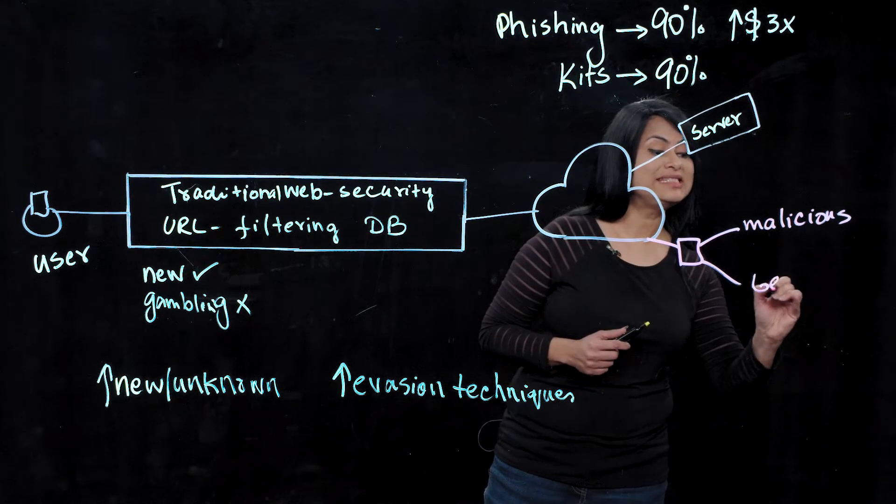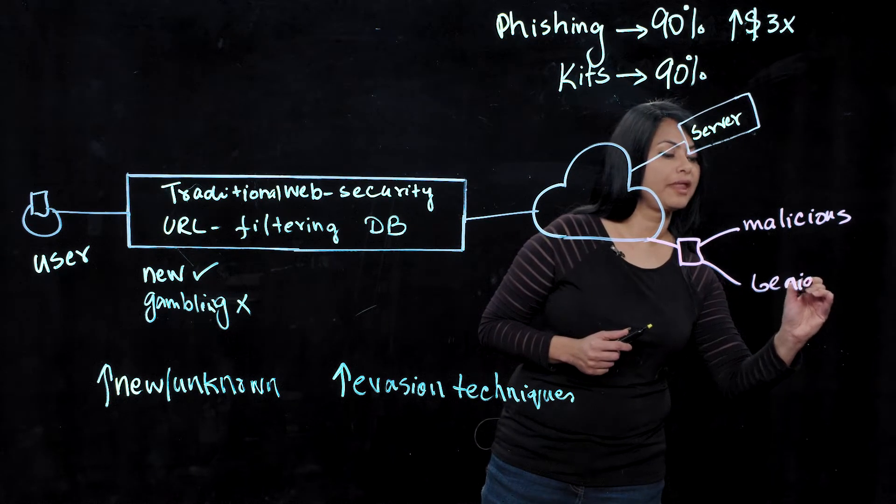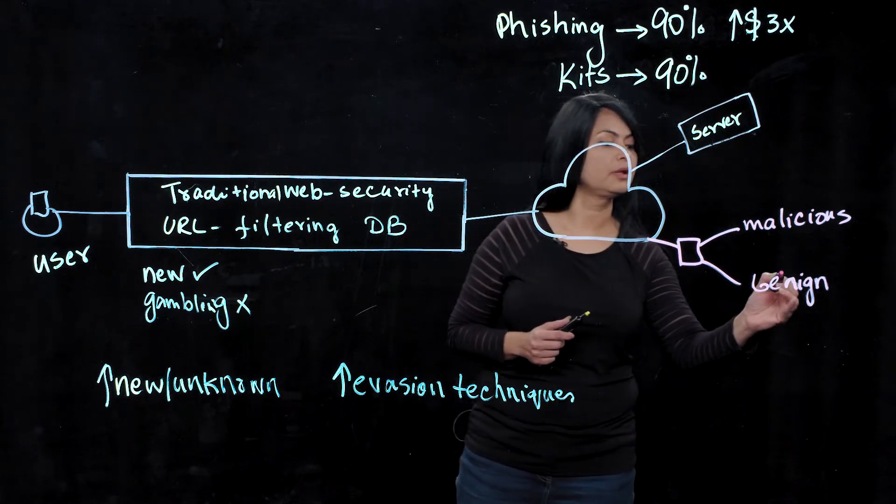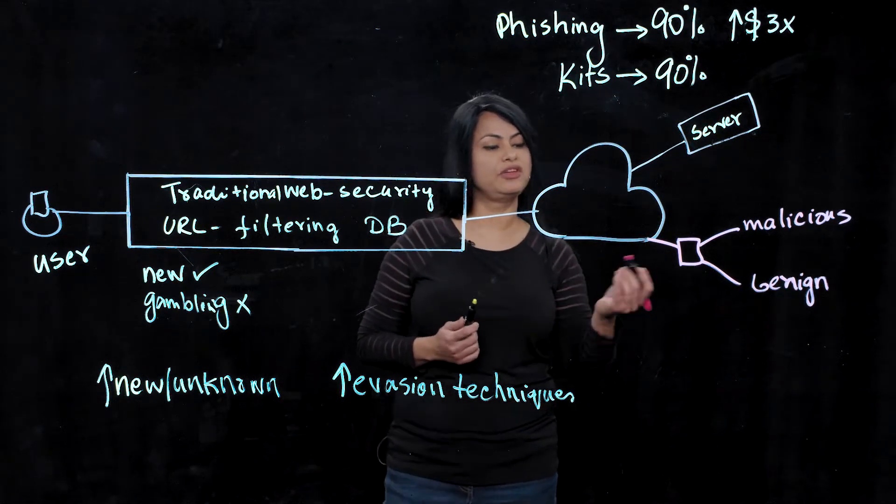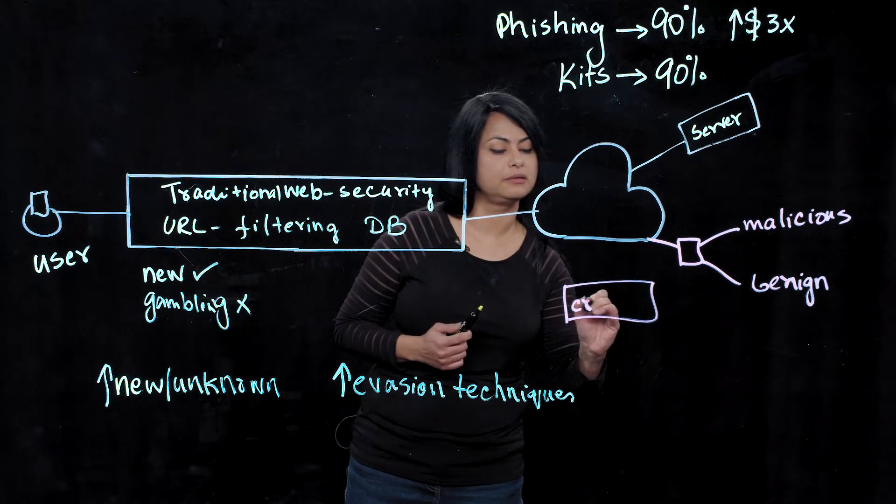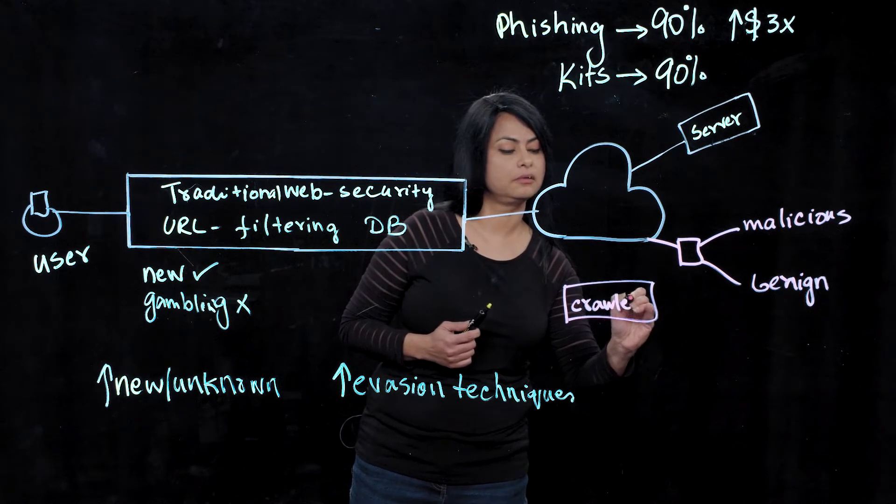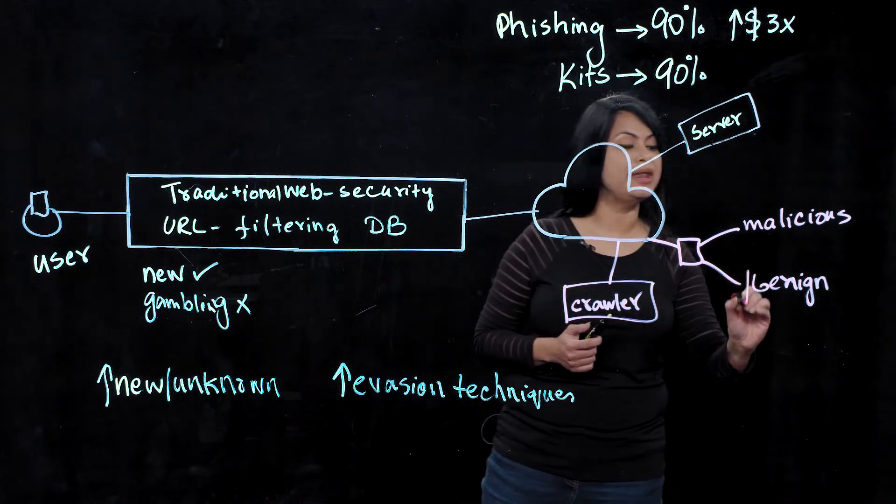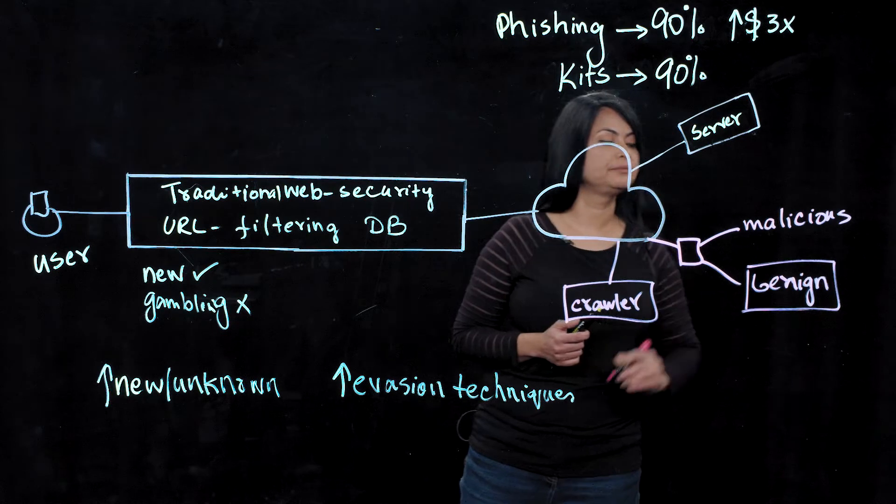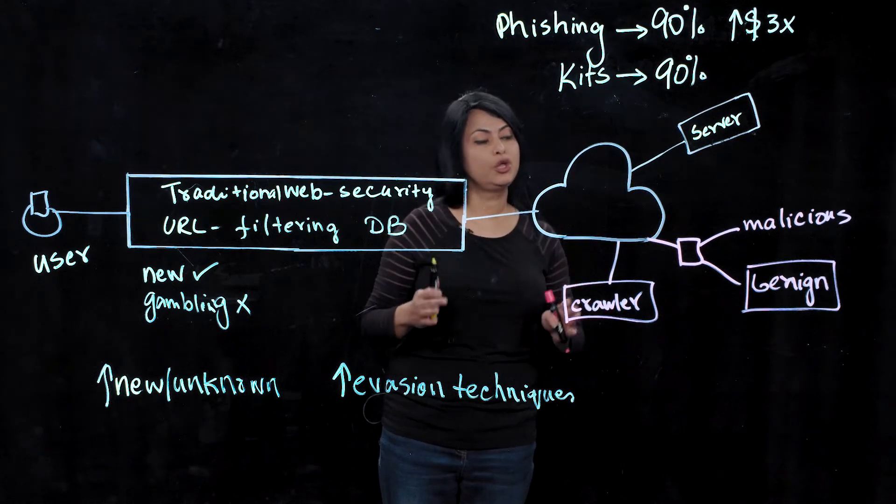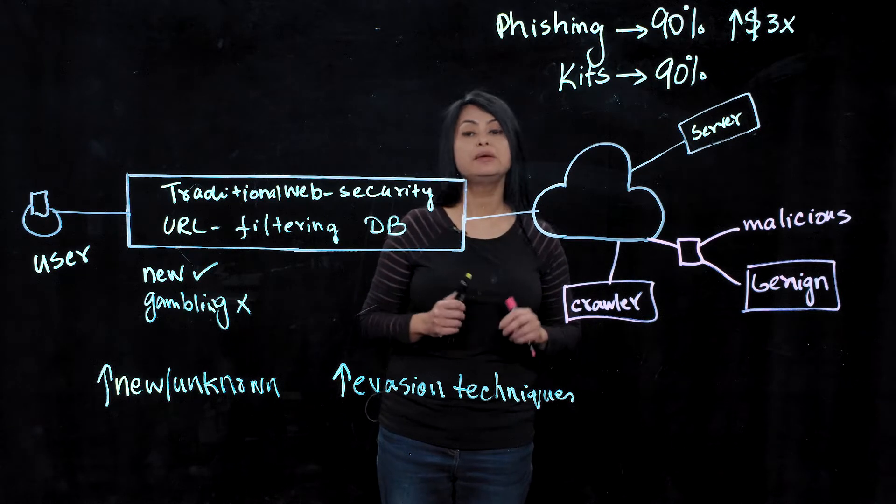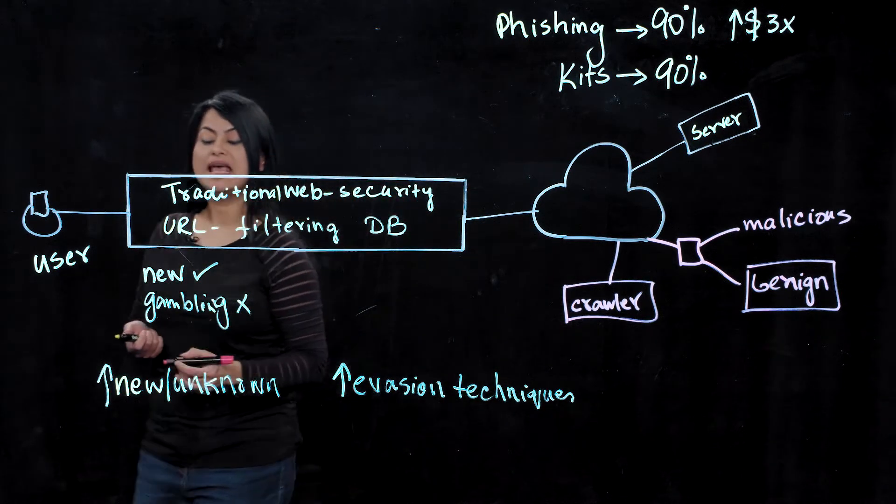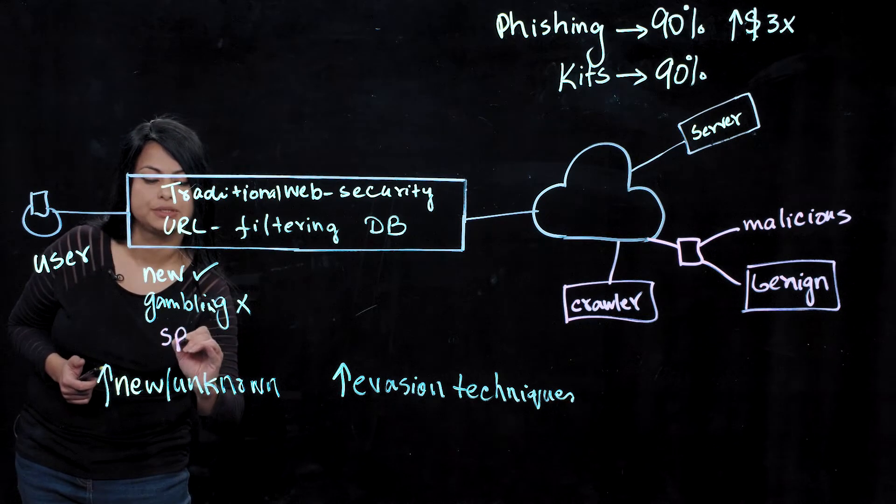When they see the security vendor crawling for them or scanning for them, the traditional web security crawler goes to the site to classify them, and the attacker will show them benign content. As you can see, with this trick, no security vendor will be able to classify the site as malicious. It will be added into the database as a benign site, for example sports.